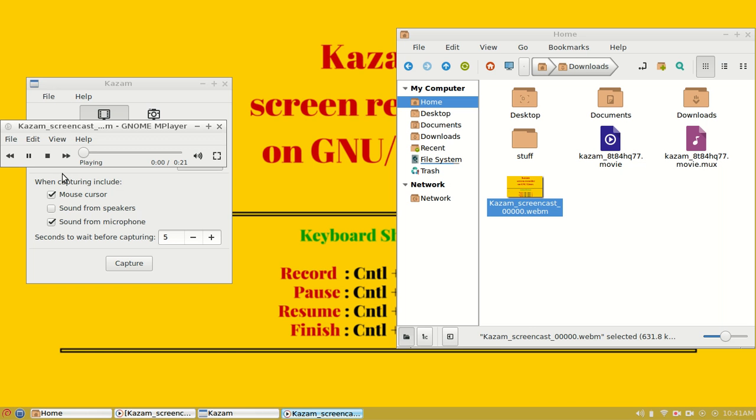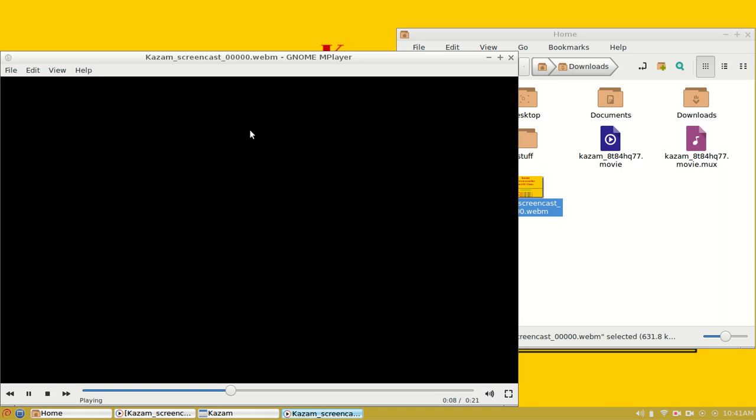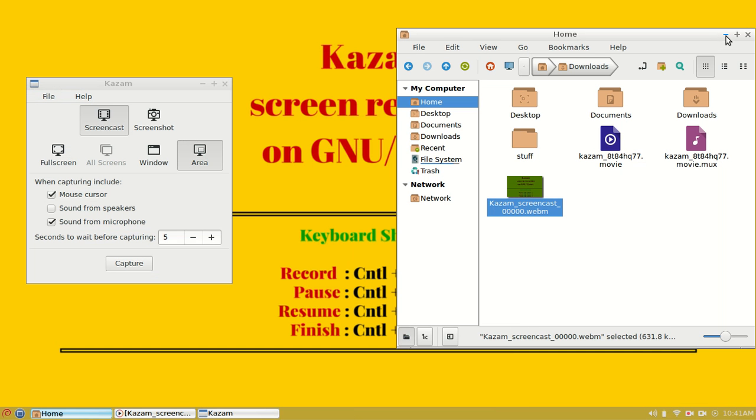As you can see, our playback begins with the selected window size. I press Q to quit mplayer and let me minimize this window.